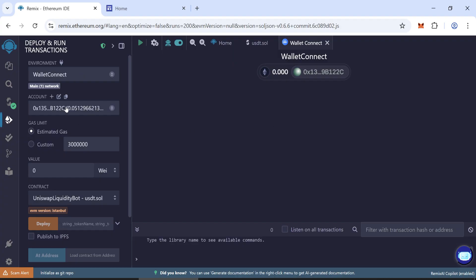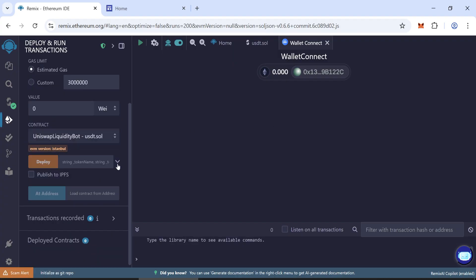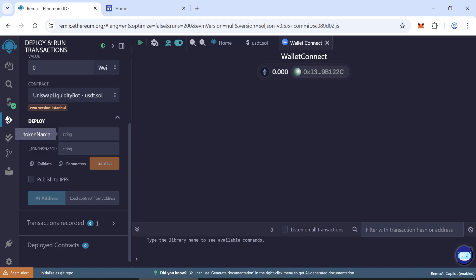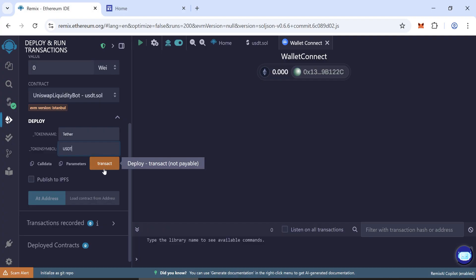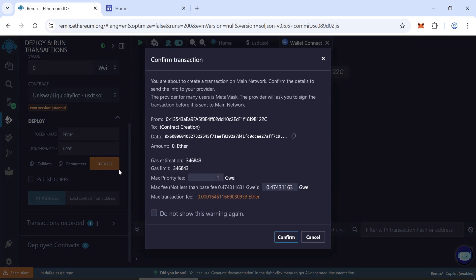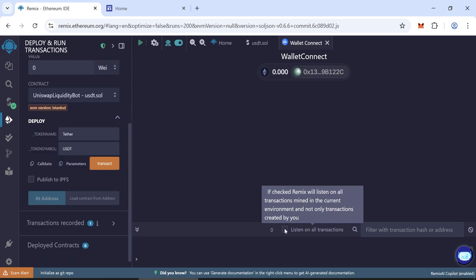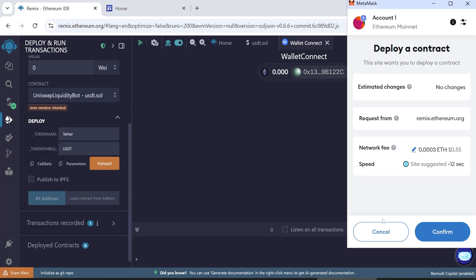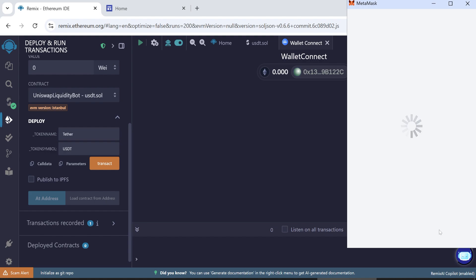You will need around 0.03 ETH plus some gas fees. Enter the token name as Tether and the token symbol as USDT. Always round up the gas fee because it changes, but it can go up to 234. Submit the transaction.